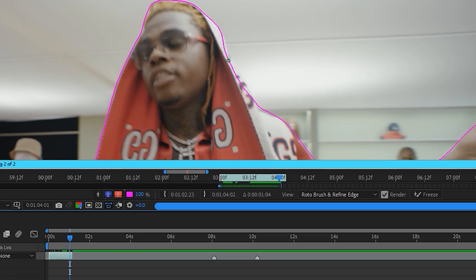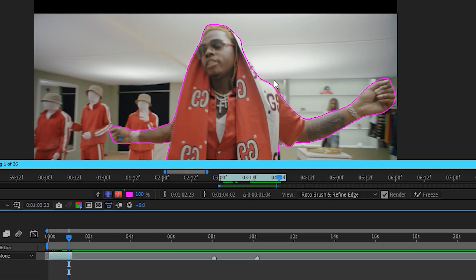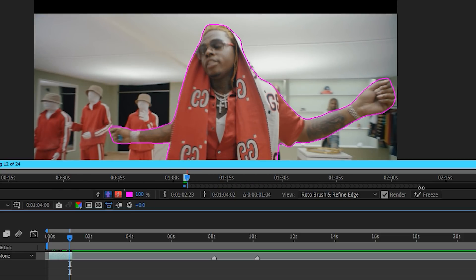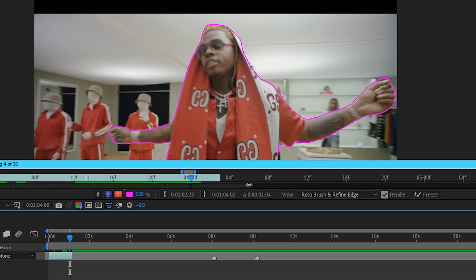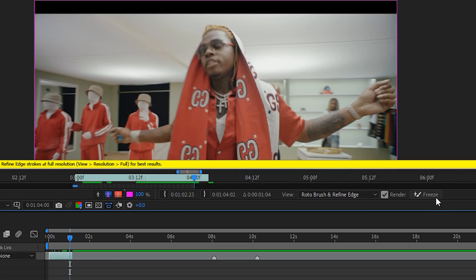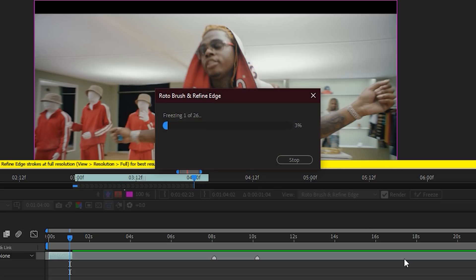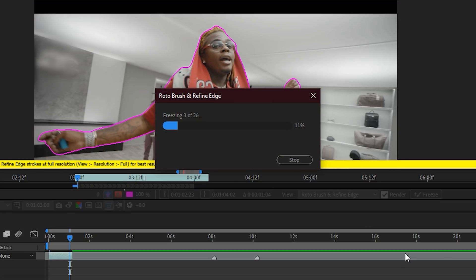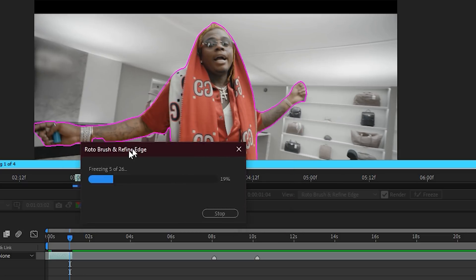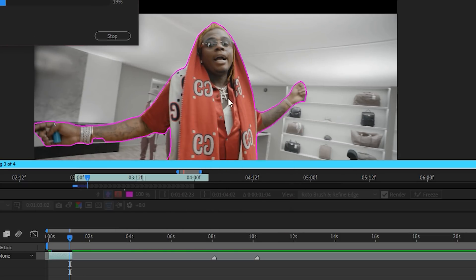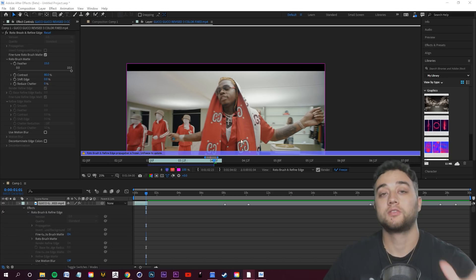Once you've finished adjustments on every frame, use Ctrl+Alt and your mouse wheel to zoom into the gray bar and make it the length of your composition. Drag the end to the end of your clip and the beginning of the gray bar to the beginning of the clip. Then click the Freeze button — this will do all of the masking for you while it processes.